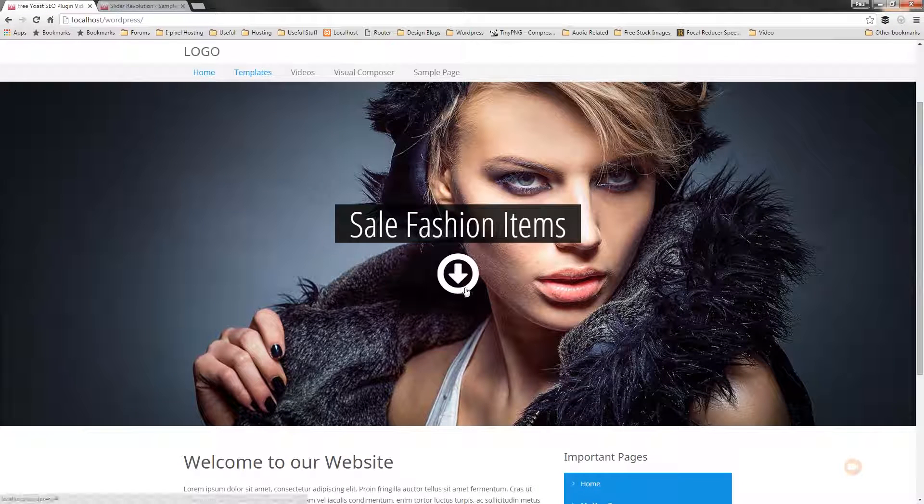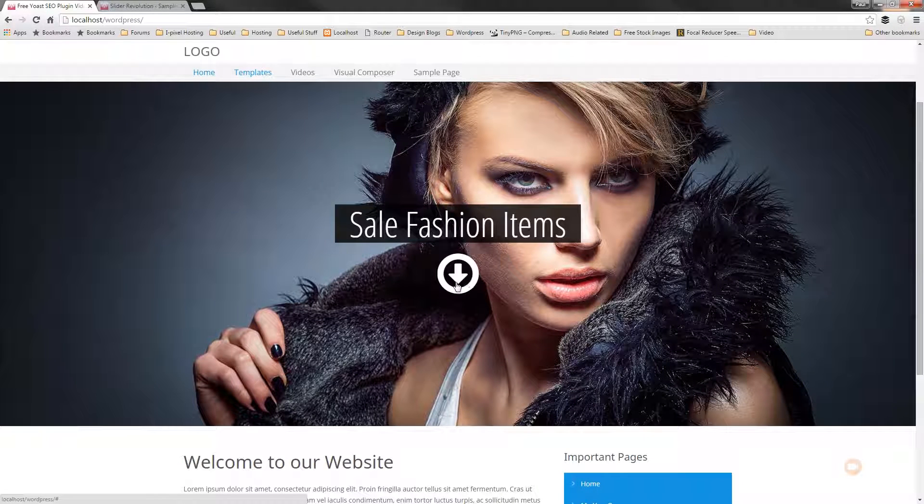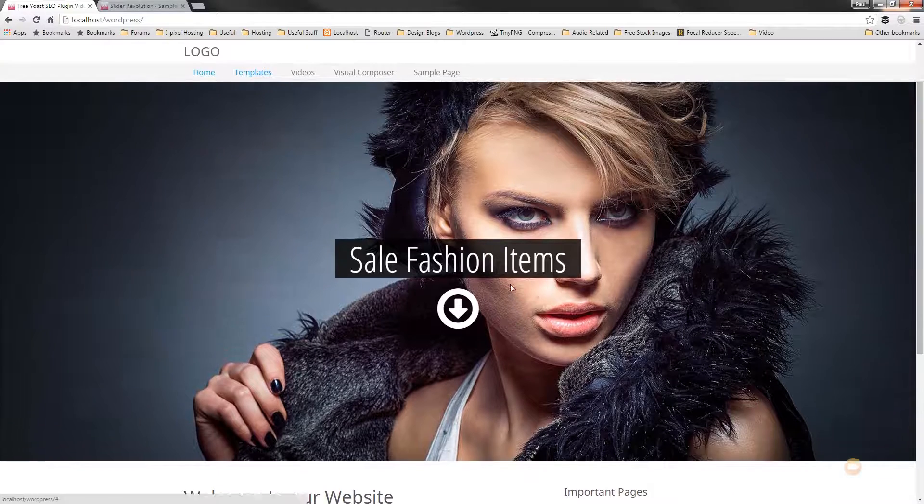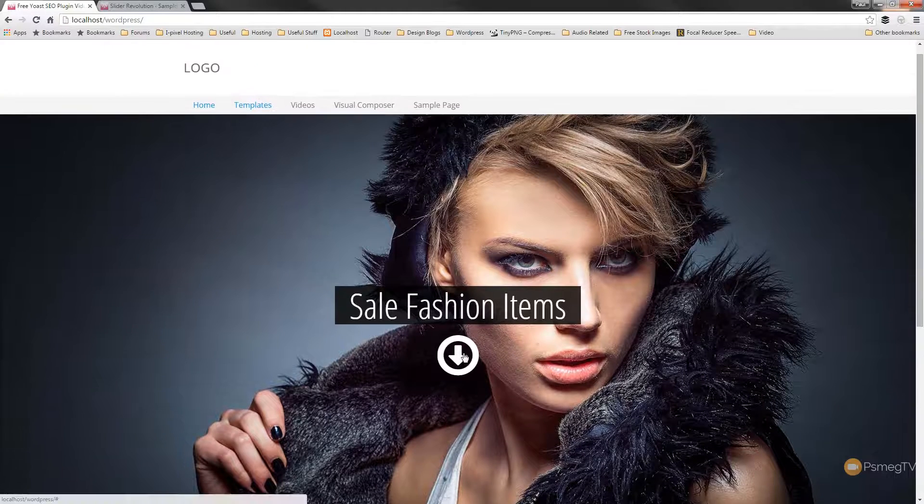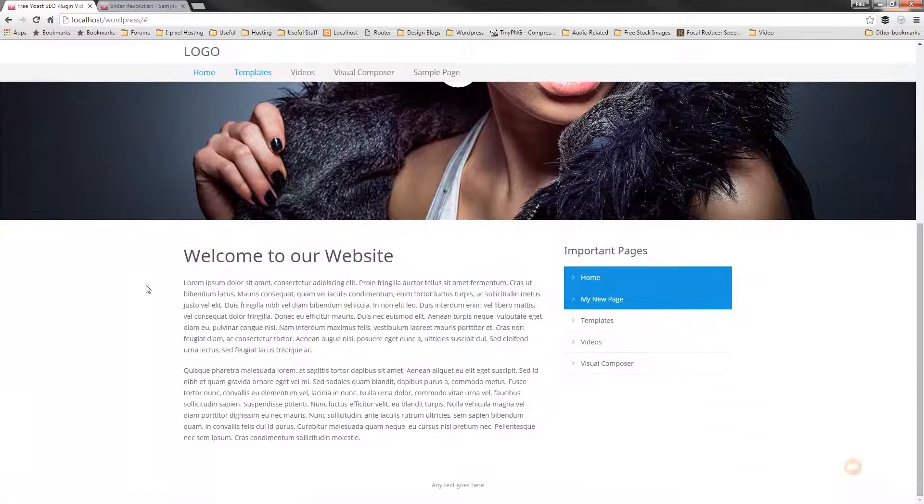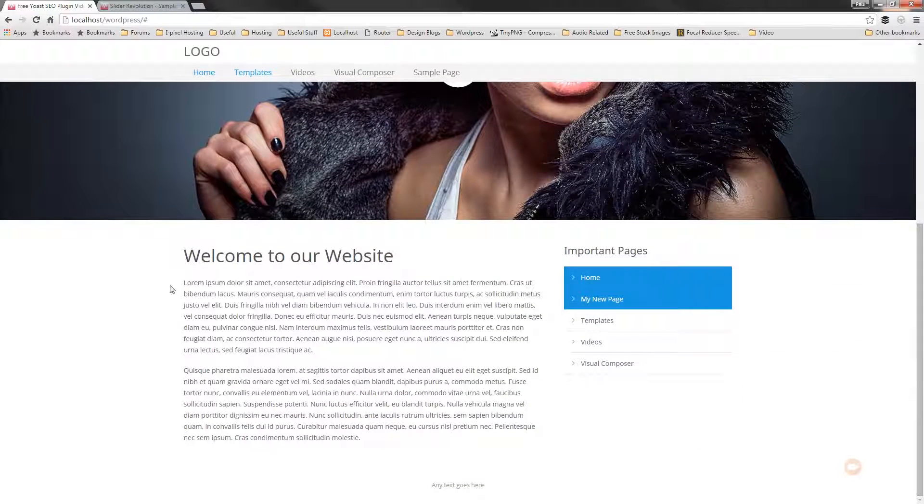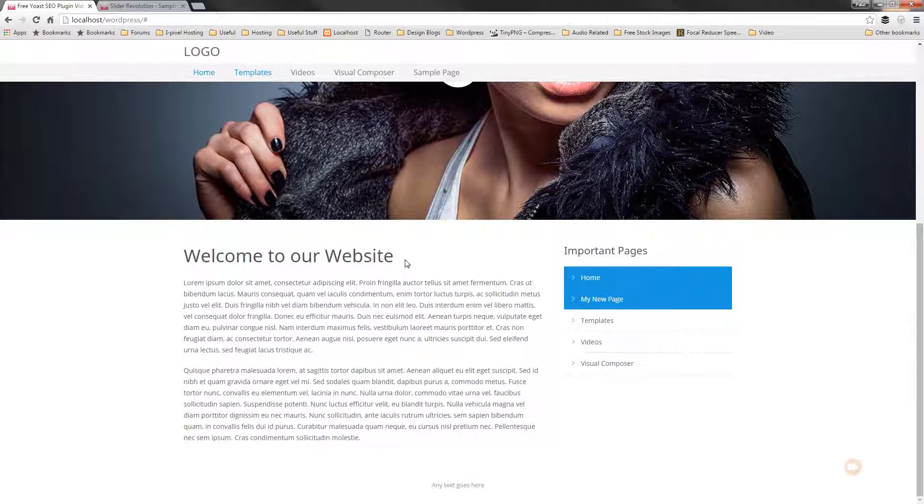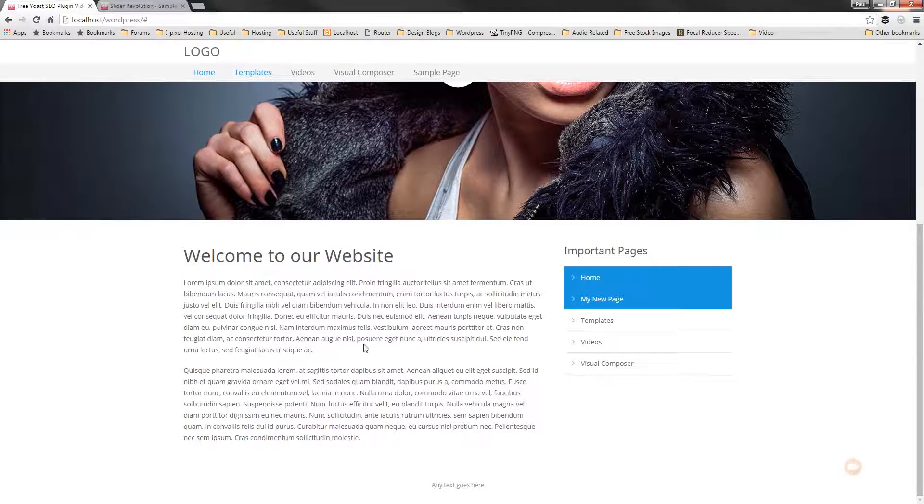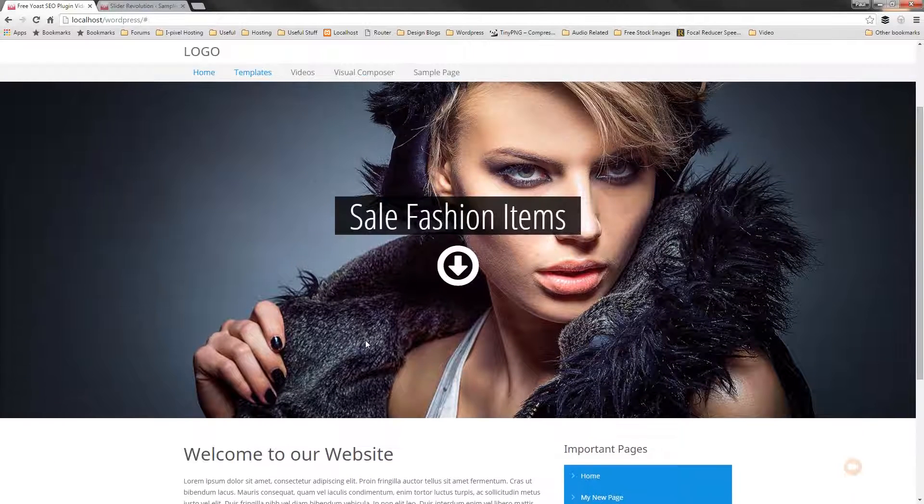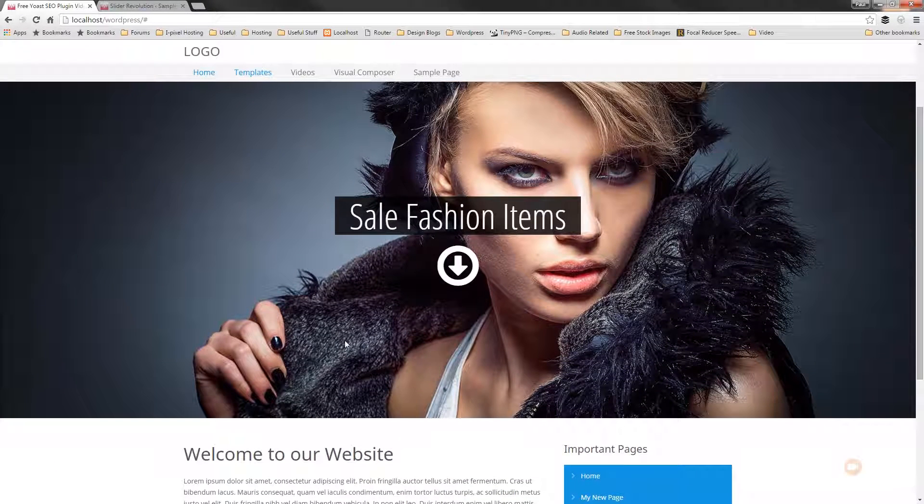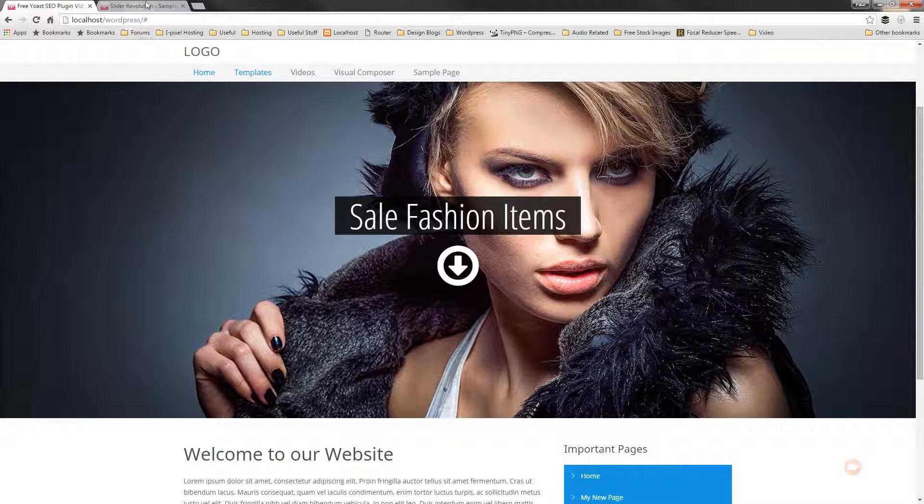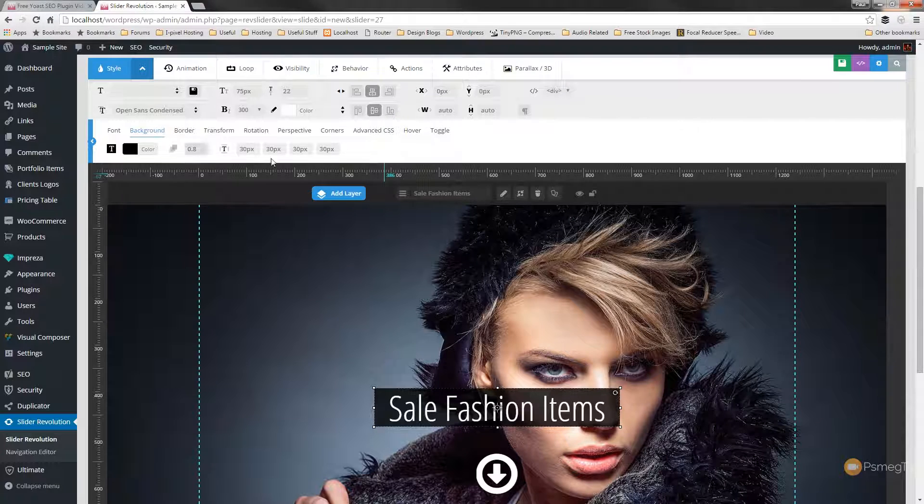So now if we take our mouse over the arrow, you can see it changes to the mouse pointer with the finger. So we now know that's a link. So if I click on that, we now scroll down to the actual top of our content. So you can see it's very quick and easy to create these different interactive elements.